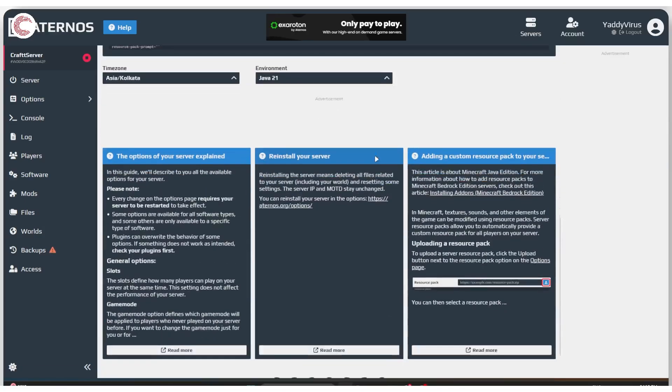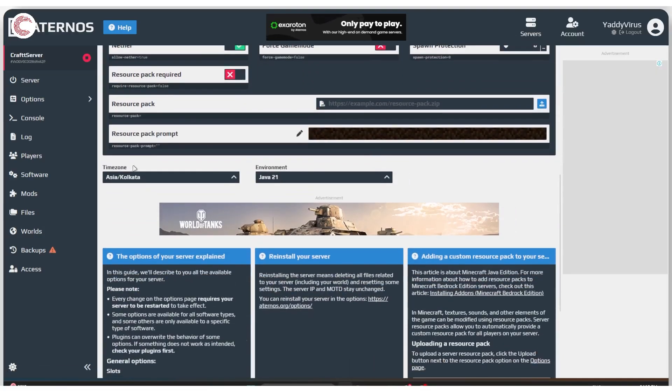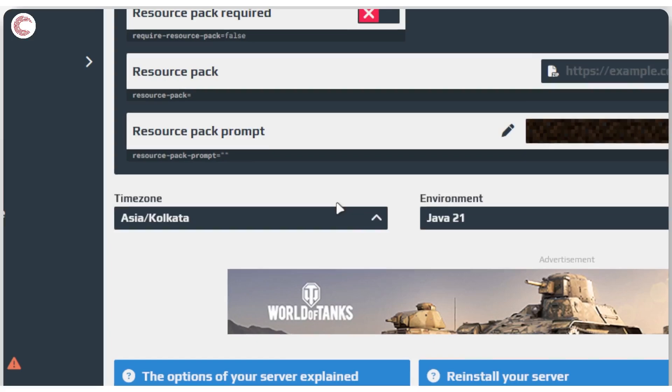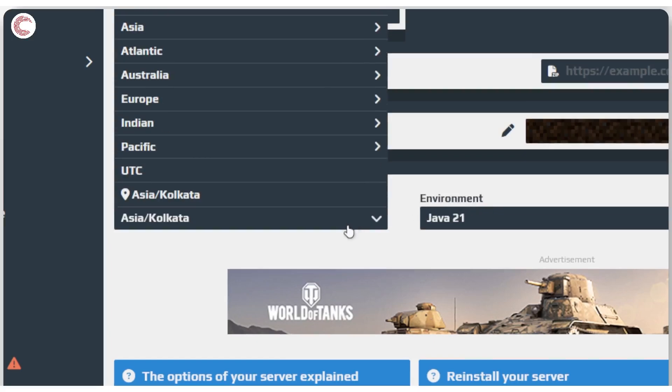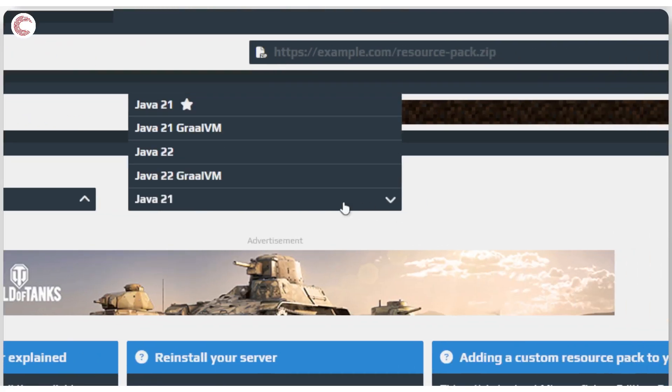Now scroll all the way down until you see the time zone and environment settings. Make sure that the time zone is set to wherever you live. In my case it would be Asia slash Kolkata, and environment I'm going to use Java 21 because that's what Eternos recommends. Make sure that you're also set on the recommended setting.